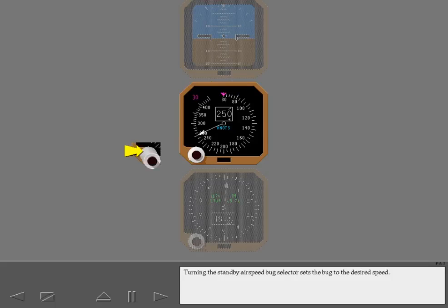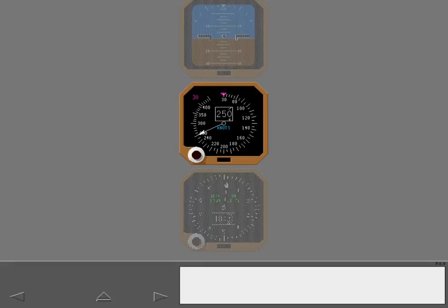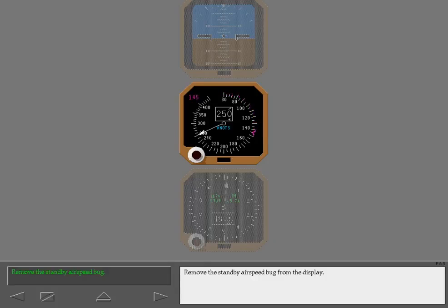Turning the standby airspeed bug selector sets the bug to the desired speed. Set the bug to 145 knots. Remove the standby airspeed bug from the display.